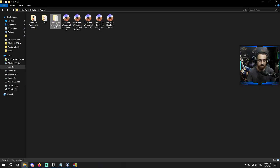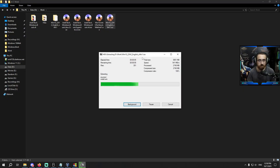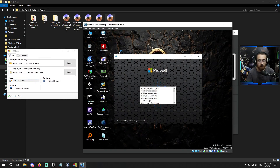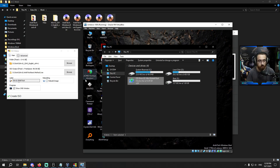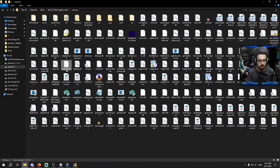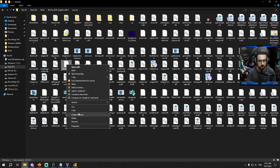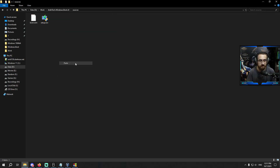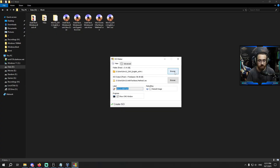Now let's move to Method 2. I will delete the extracted folder and extract again. Method 2 says: copy the Windows install.wim or install.esd to the Antak Windows Boot files. I open the Windows ISO Sources folder and find install.wim, copy the file, then go into the Antak Windows Boot Sources folder and paste it there. Now I'm done preparing for Method 2.